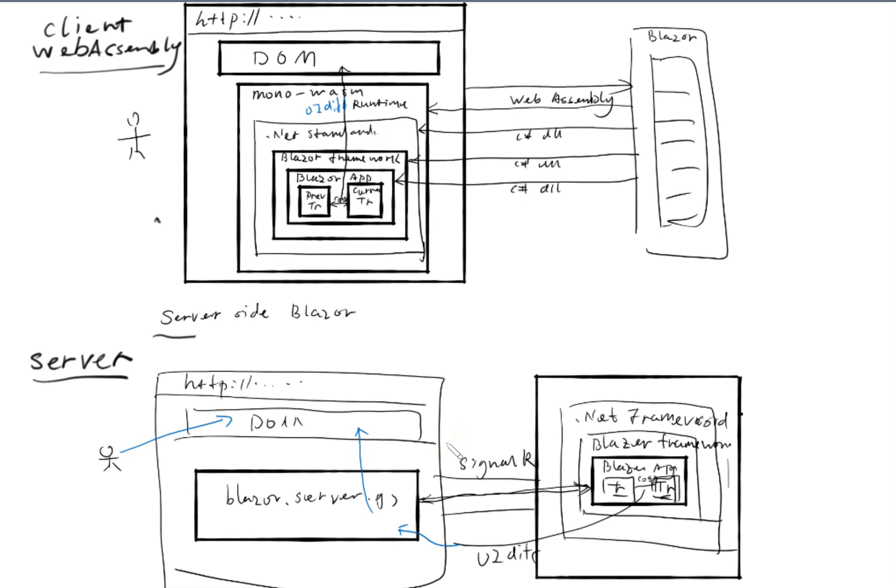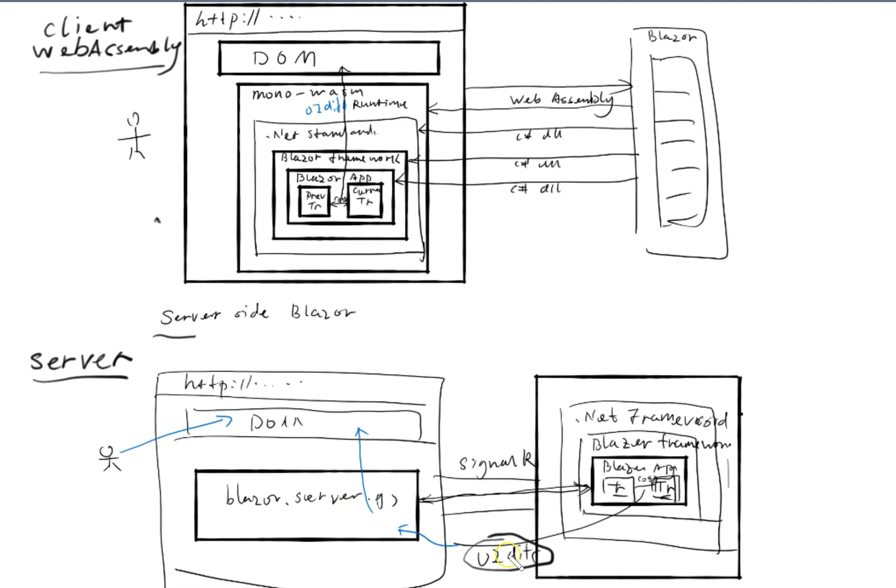For Blazor server, the first one is you have a very fast initial load because everything is actually within the server side and there's not much that you need to send to the client. The only thing is this UI difference and it's very minimal because it's only the difference between the previous render tree and the current render tree, plus this UI difference is in a binary format, so it's very compact.